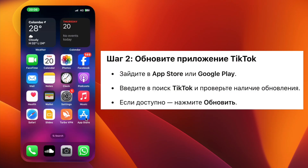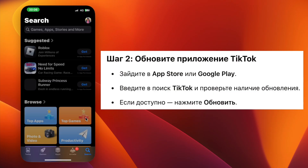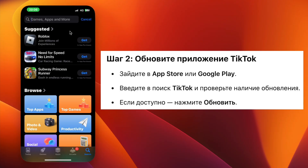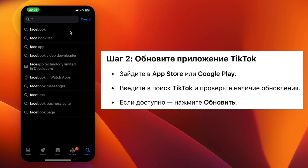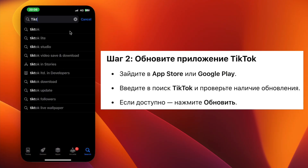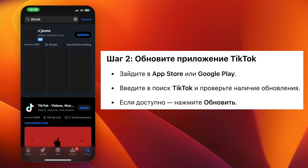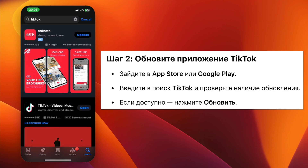Step 2. Go to your App Store or Google Play Store. In the search bar, type TikTok. Check if there is an update available. If yes, tap Update to install the latest version.